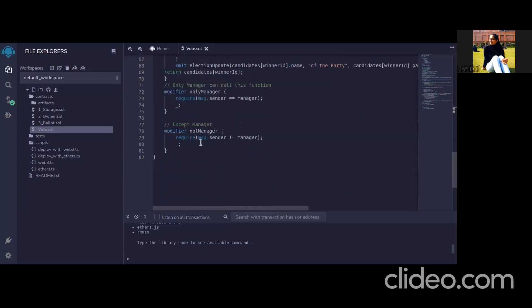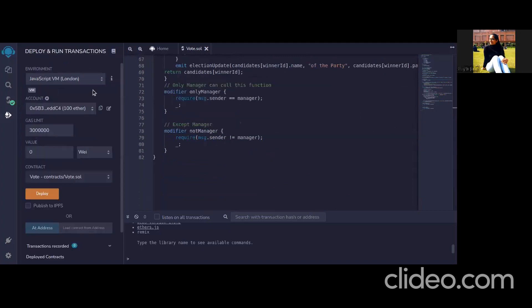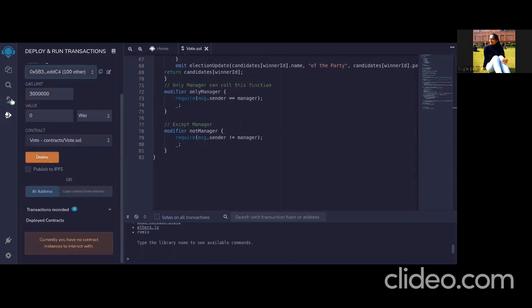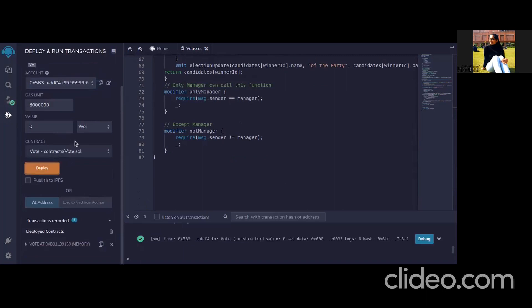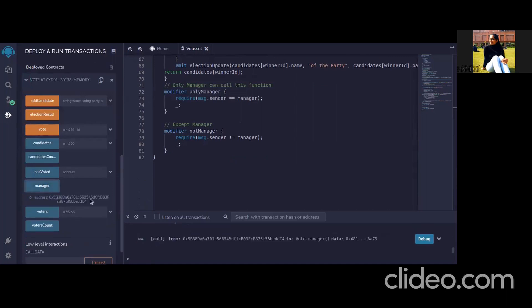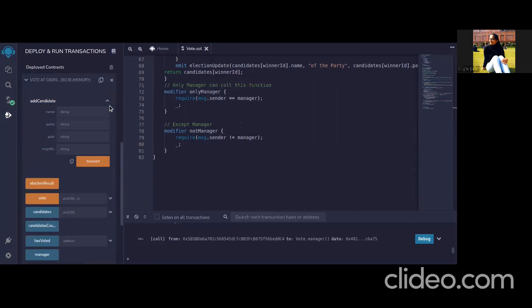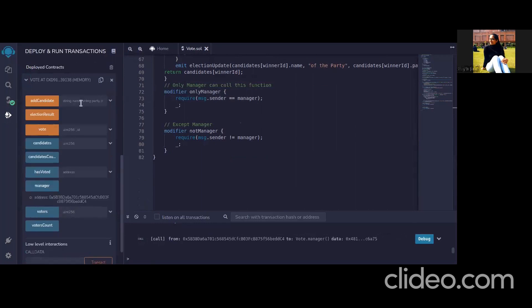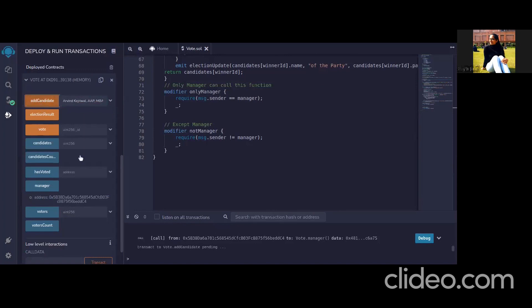So this is a simple contract now I'll show the demo. So basically we will deploy from this account we click on deploy. As you can see that this code has compiled without any error we go to deploy, the code has deployed as you can see a green tick. These are the functionalities available when we click on manager we get the address of the manager. Now we can add candidate we can add by providing these fields or we can directly input them in a single stream so I have already prepared one stream so I'll add that.